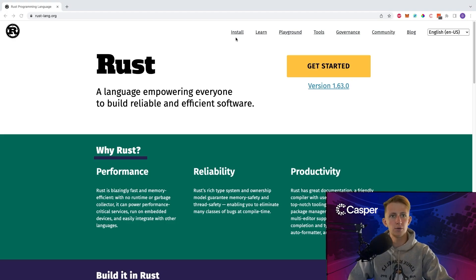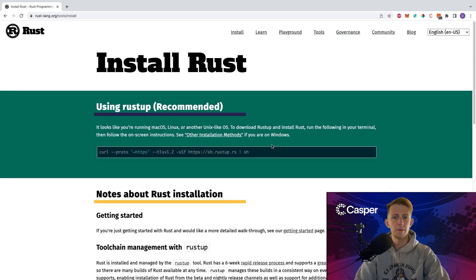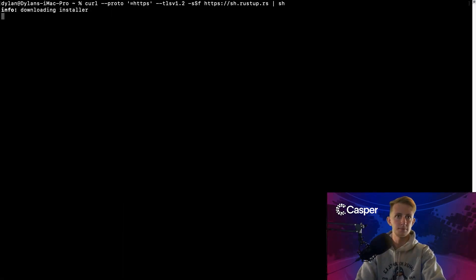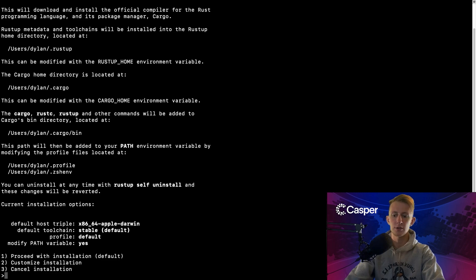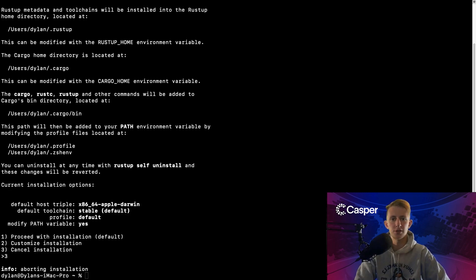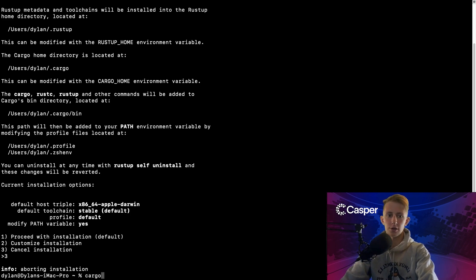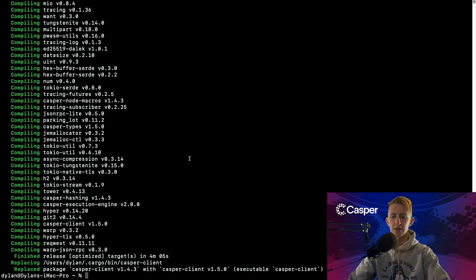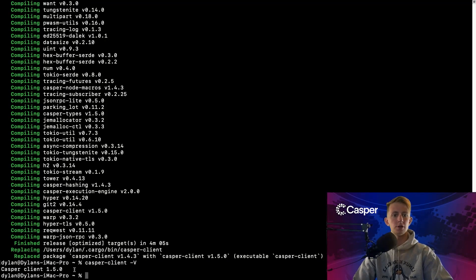To install Rust, head to rustlang.org and click Install. If you're on macOS or Linux, you may simply copy the Rustup install script and paste it and enter it in a command line. I already have Rust, so I will click 3 to cancel the installation. Once you have Rust installed, we can install the Casper client. We'll use Cargo for this — Cargo is a Rust package manager that comes bundled with Rust. To install Casper Client, run cargo install casper-client. This will take a minute to complete, but once it's done, this is what your output should look like. To verify that it installed correctly, you can run casper-client -V, and if you get a version number, you know it installed correctly.